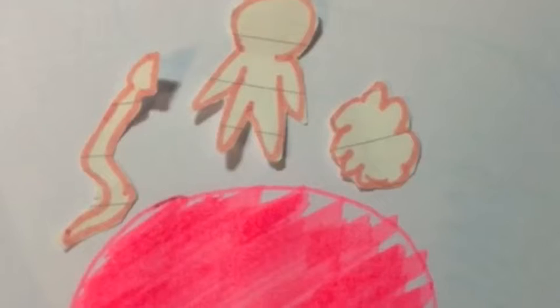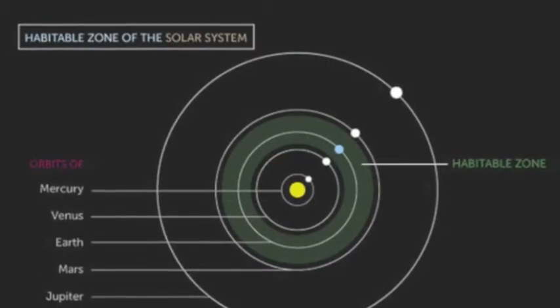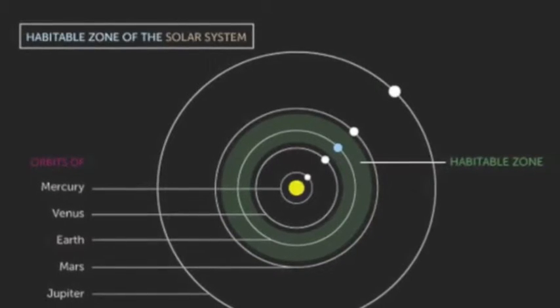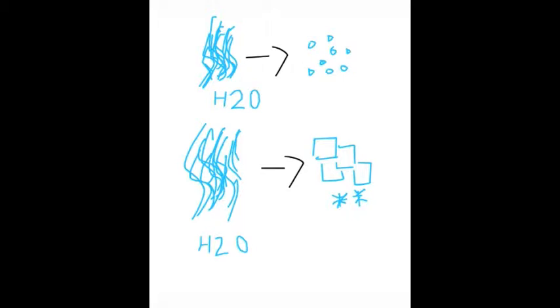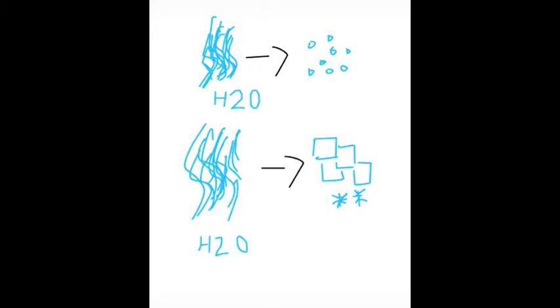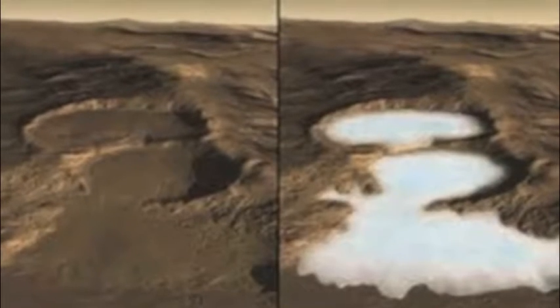Even though scientists claim the possibility of life on Mars, it is not considered within the habitable zone. If a planet is not in the habitable zone, the water within the planet will turn into vapor or stay frozen. Currently, Mars' water is frozen.